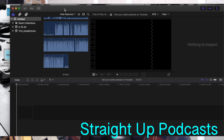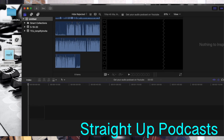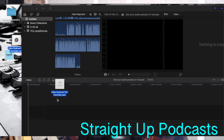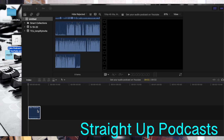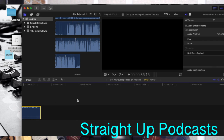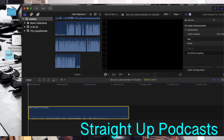You pull up your video editing software, you've got your exported podcast here, and you're just going to drop that onto the timeline. I've got my fake podcast — there we go.